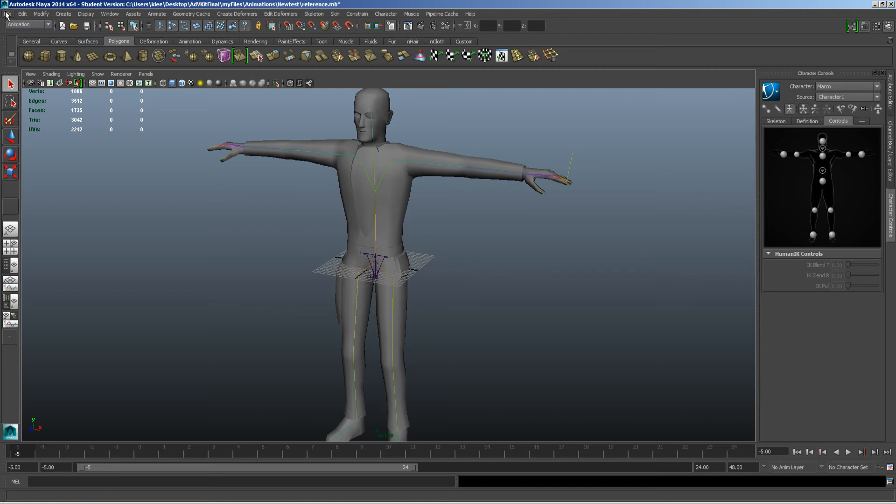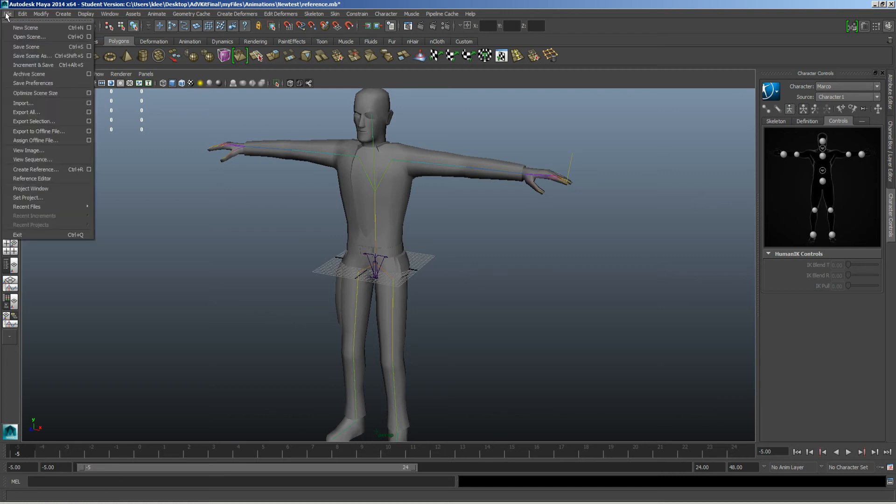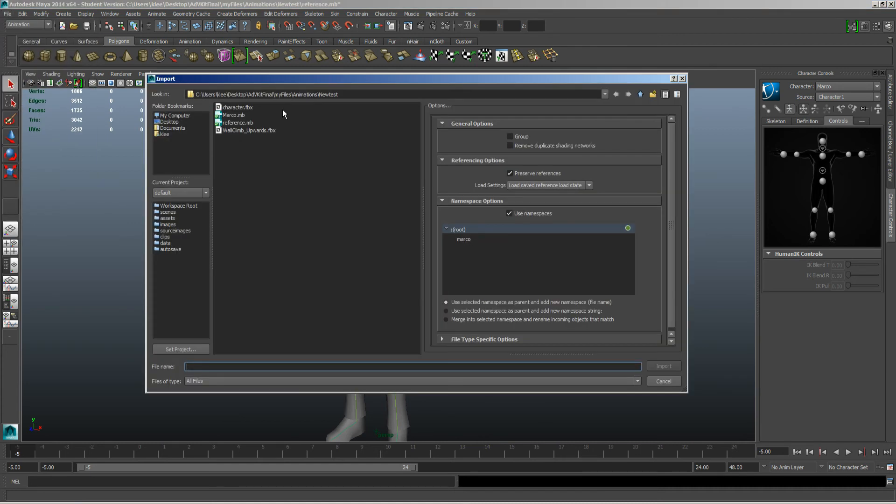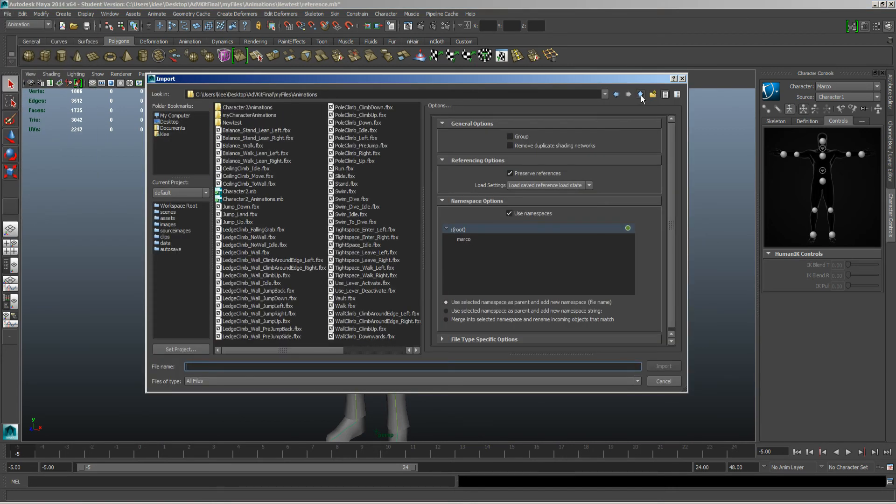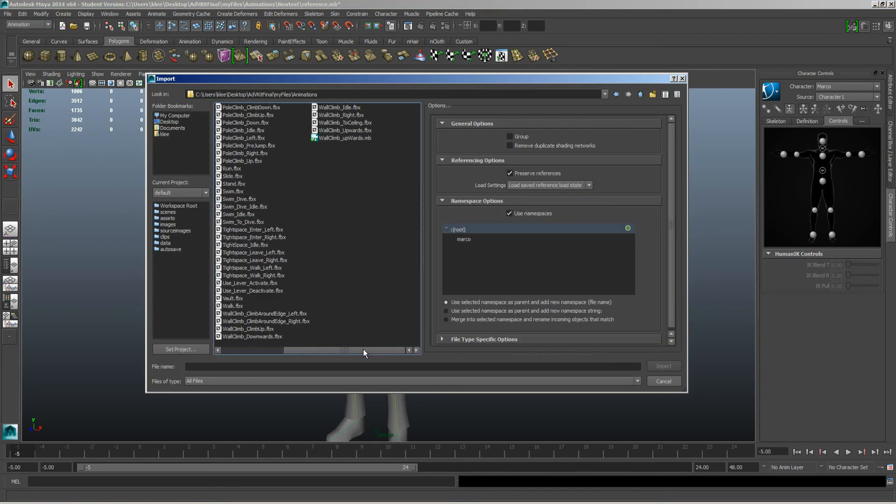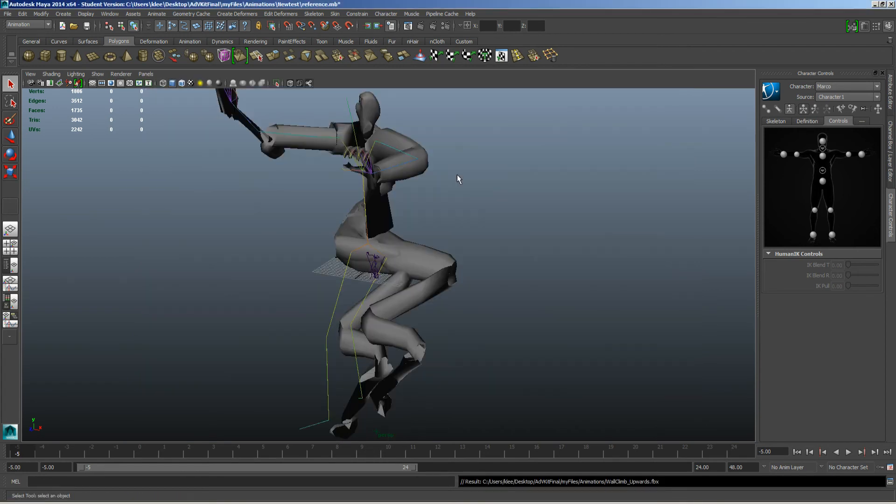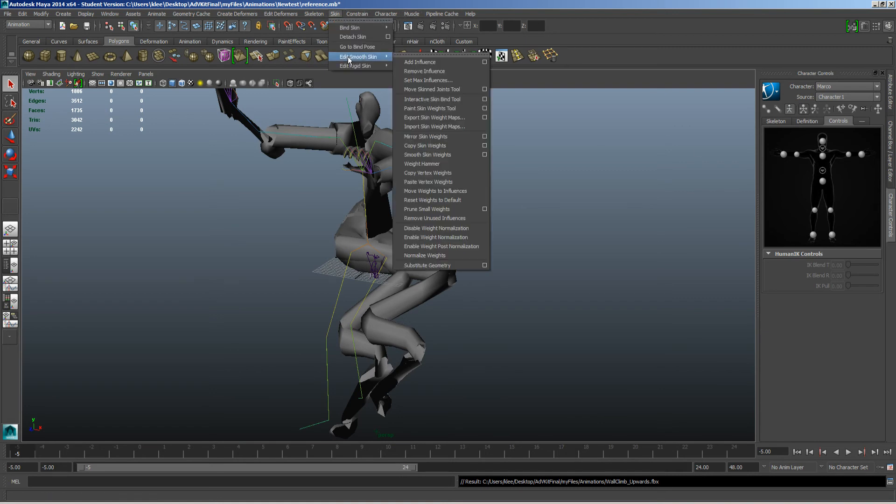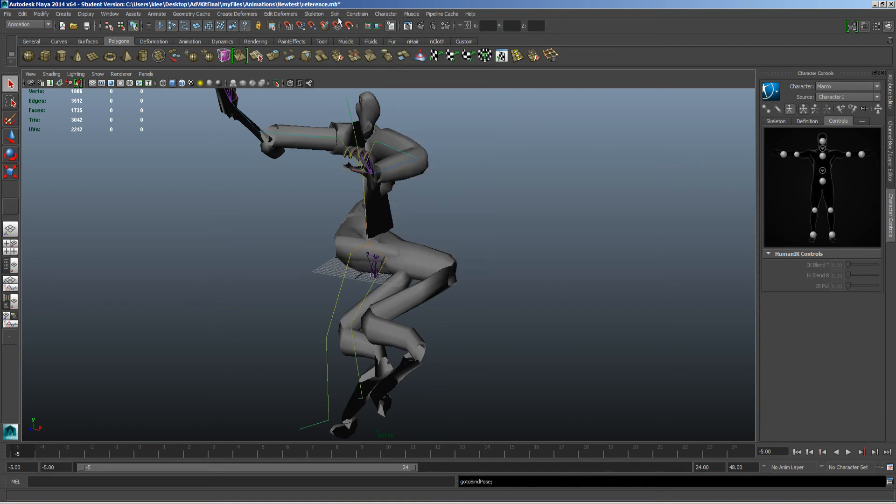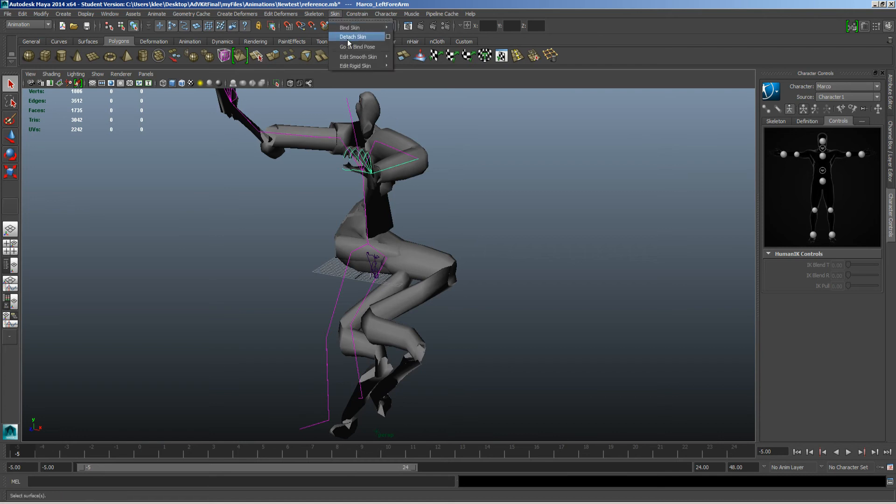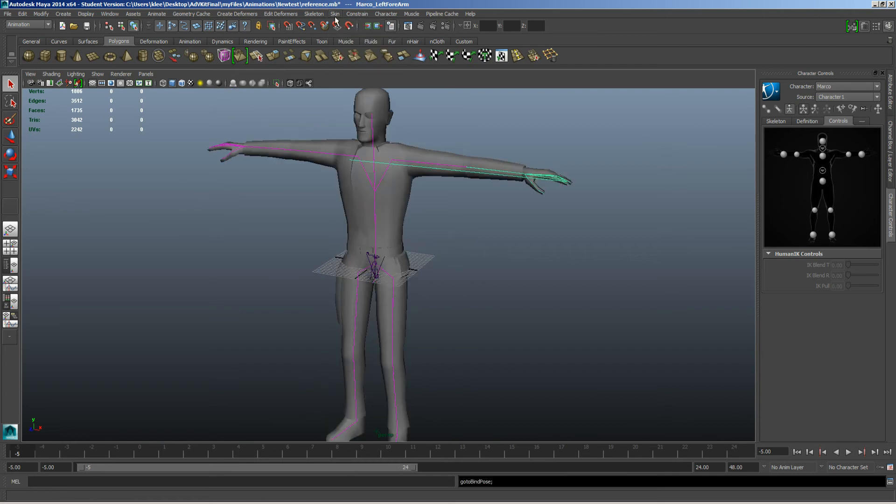So next, I'm going to go into File > Import. Let's go find his animations again, and let's do that wall climb upwards. Now sometimes this can happen. All I got to do is go back to select my skeleton, and let's go back to that bind pose.